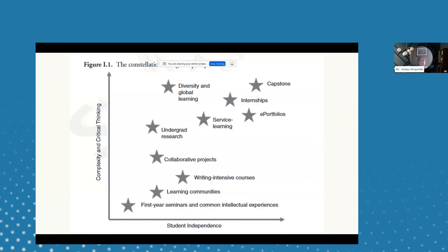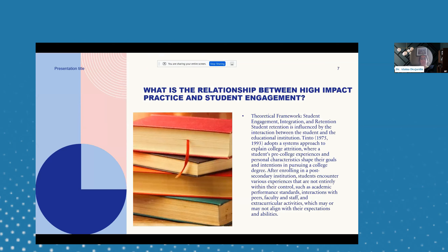This figure sets the stage for what we'll cover in upcoming slides. Looking at the elements like a constellation, we see capstone, internships, e-portfolios, writing-intensive courses, learning communities, diversity and global learning, first-year seminars, and common intellectual experiences. All these things set the stage for deep-dive conversations around critical thinking and student independence. Next, we'll look at the relationship between high-impact practices and student engagement, where theoretical framework, student engagement integration, and retention all play interconnecting roles.